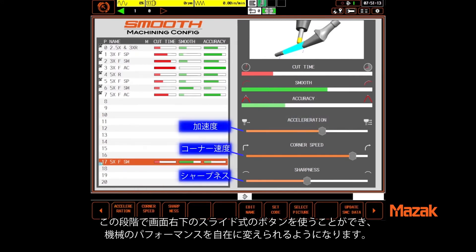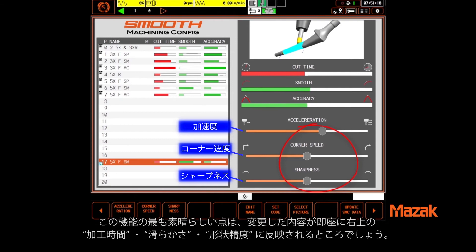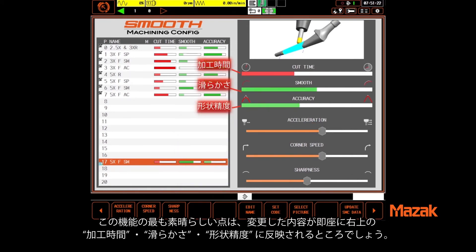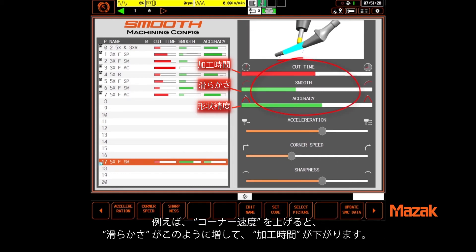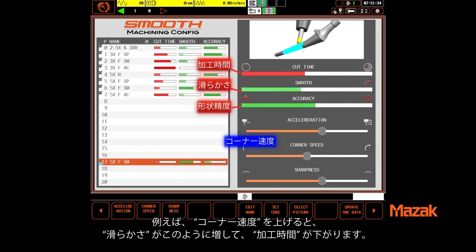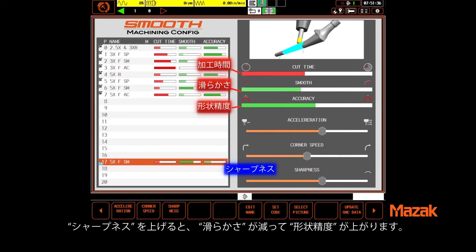At this point the operator or setup person can use these slider buttons to make the machine perform as desired. The best part is that the consequences of whatever changes are made are reflected immediately on these three bars. For example, if you increase corner speed you'll notice smoothness is enhanced and cut time decreases. If you increase sharpness, smoothness decreases but accuracy goes up.